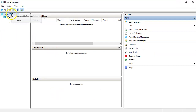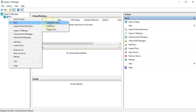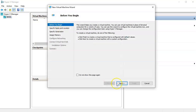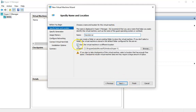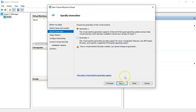Now I jump back to Hyper-V and create a new virtual machine. I'll name it 'My Nano Server' and put it in the Nano directory. When choosing the generation, you must choose Generation 2, otherwise the machine won't boot due to hardware issues.